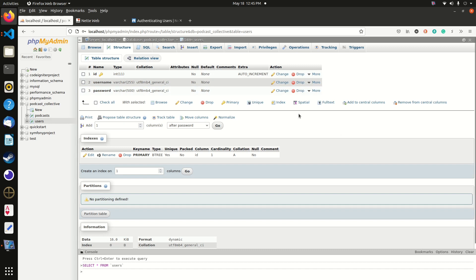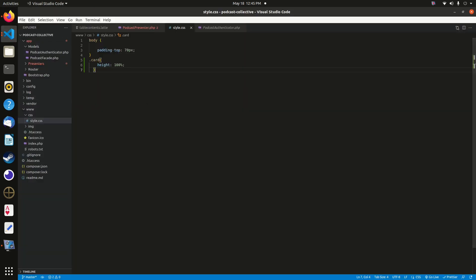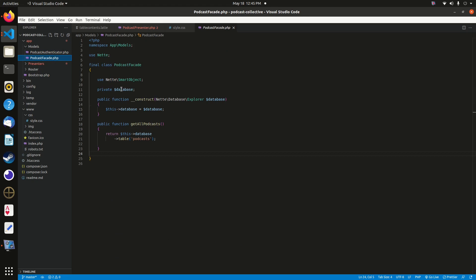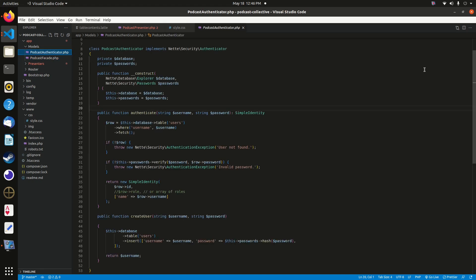Once that's done, we're ready to create our new model in the models folder. We're creating a file called podcast_authenticator.php. This is more involved than the podcast facade model. In the authenticator, we want to create an identity object — which Nette refers to as a SimpleIdentity — and that requires using the users table and the methods available in Nette Security.